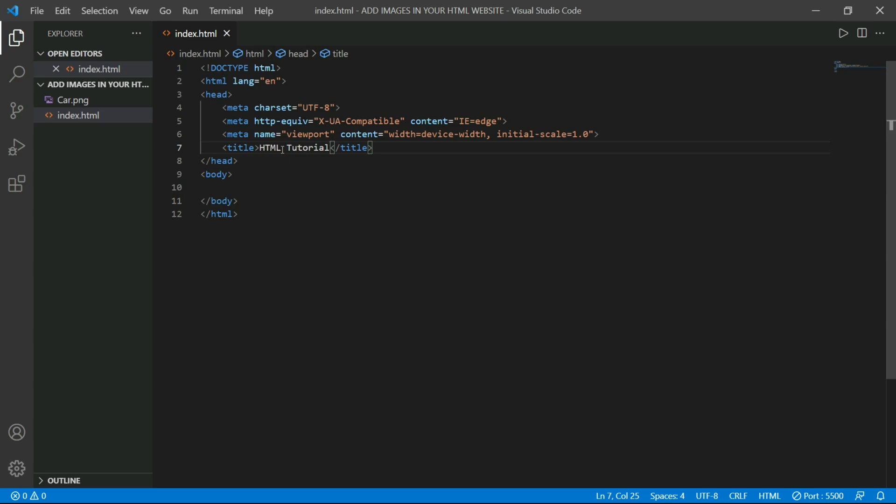Now it's time to add images in our website. So to do that, here is a tag and its HTML name is img. So let's type img, then press enter.